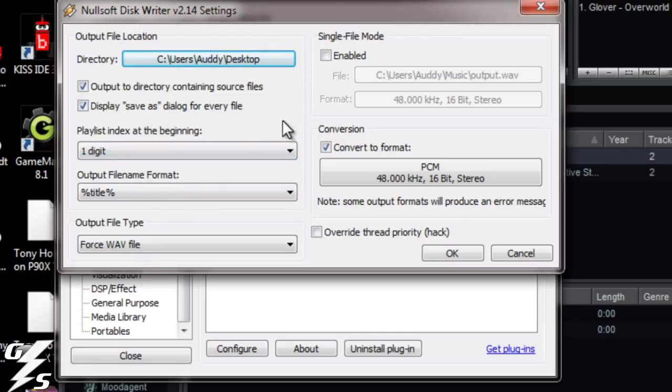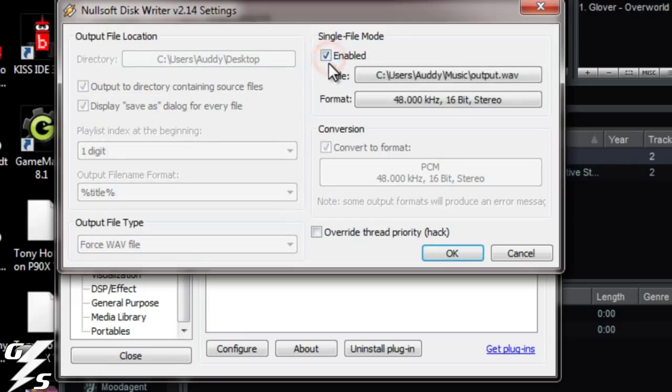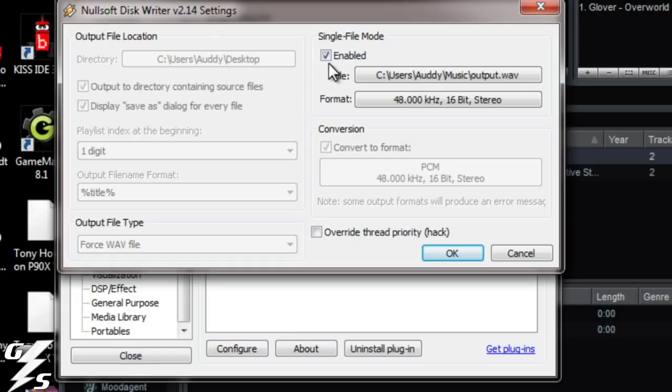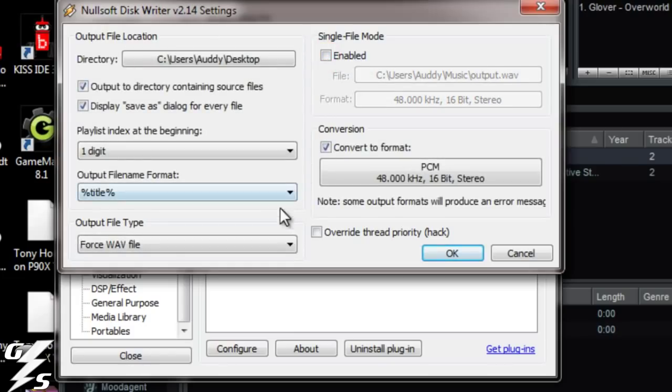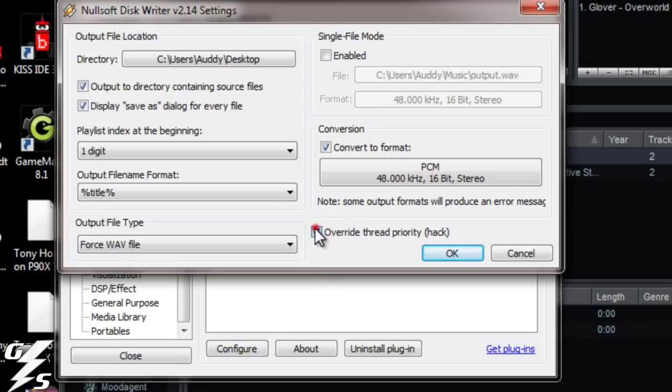The main things really that you're going to need is do not click this, because if you click that every time you drag another music file in here, it's going to just keep putting those files together into one big file. So you don't want that. This part right here says overwrite thread priority. Make sure that's not clicked. Usually it is, so don't let that be clicked.